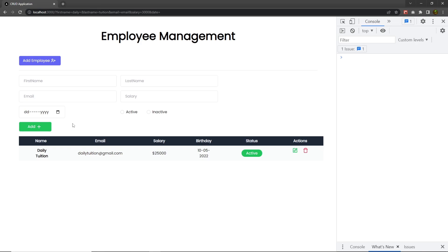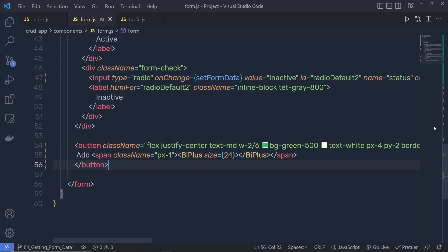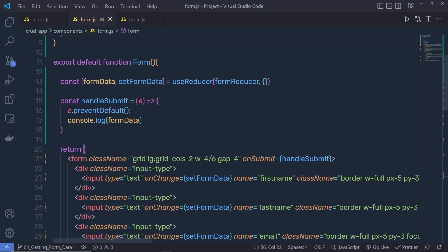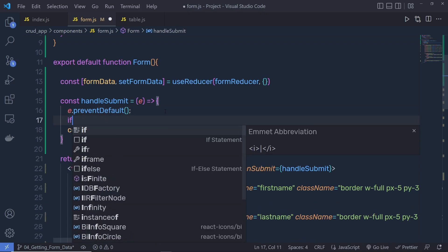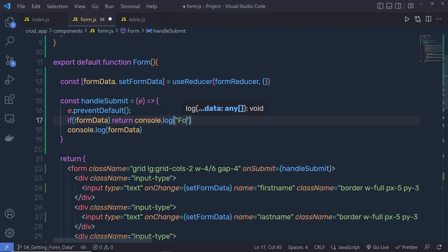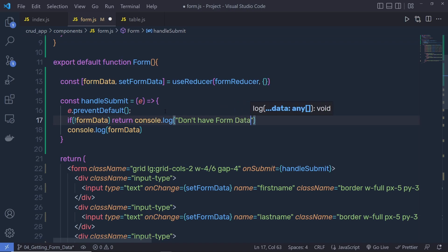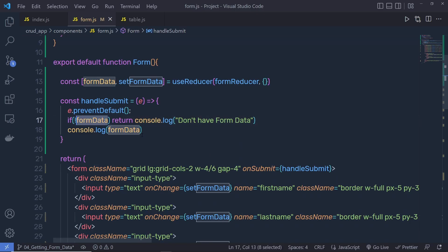Let's suppose the user tried to submit the empty form. If the user clicks on the add button, this is going to return an empty object. What I want to do is, if the user tries to submit an empty object or without submitting any data, I want to return a console message. I'm going to say: if we don't have form data, return a console.log with the message 'don't have form data'. Back to the project — reload it — and when I click the add button I still get the same result, because this statement is not equal to null or undefined.